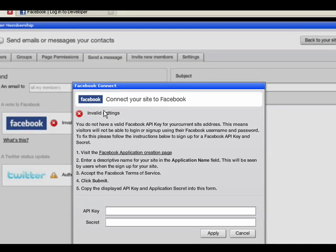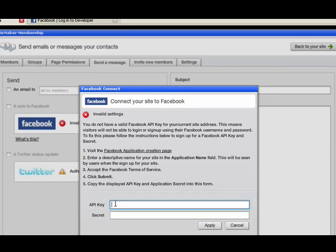So copy that and paste it into the appropriate sections here and then click Apply.